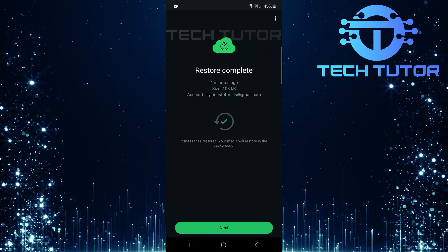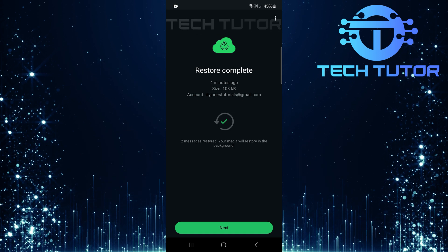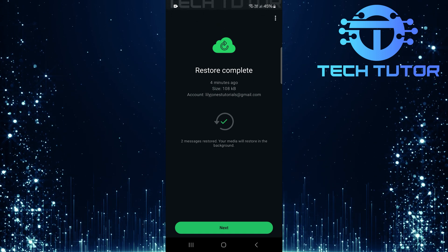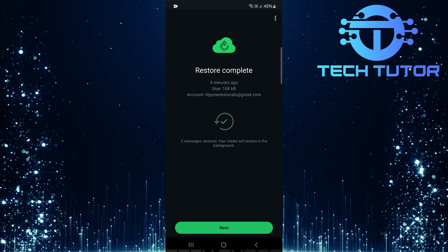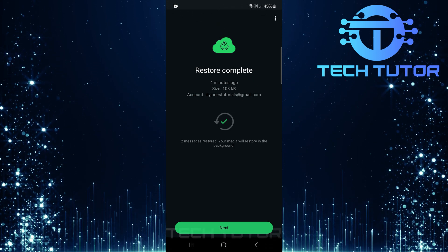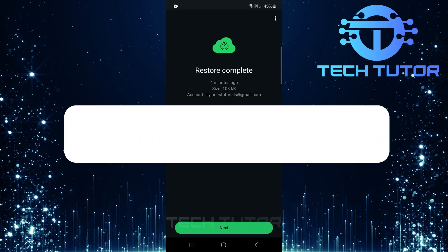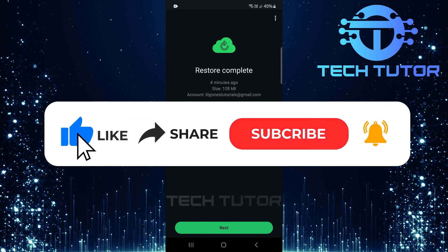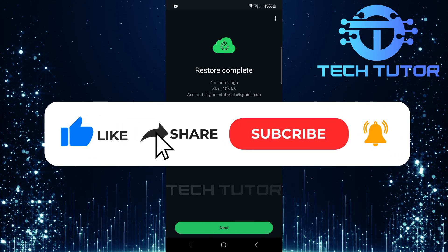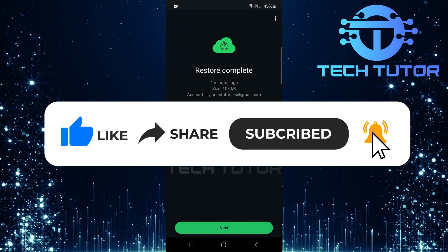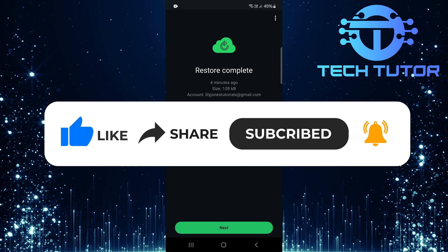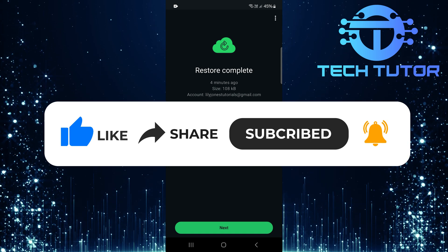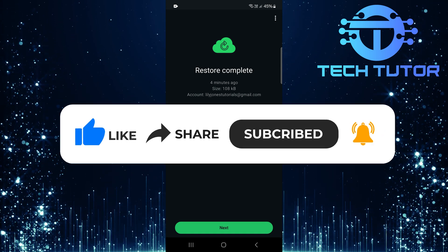So that wraps up this tutorial. If you have any questions about this whole process, please let me know in the comments section below. And if this video helped you out, please give it a big thumbs up and subscribe to this channel for more tutorial videos like this one. Thank you so much for watching and have a good day.